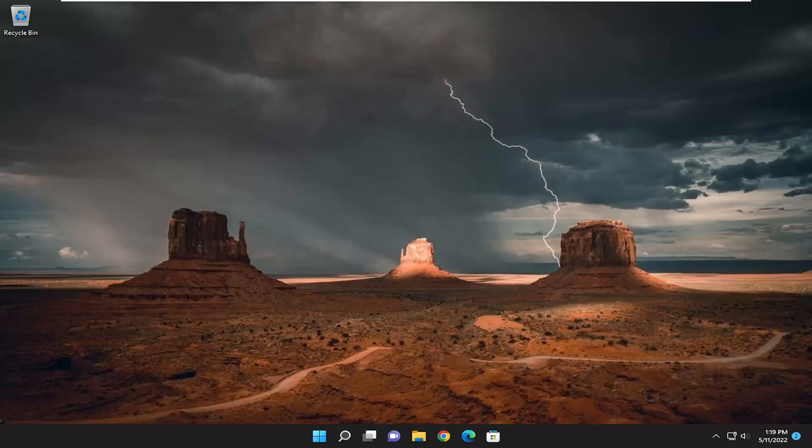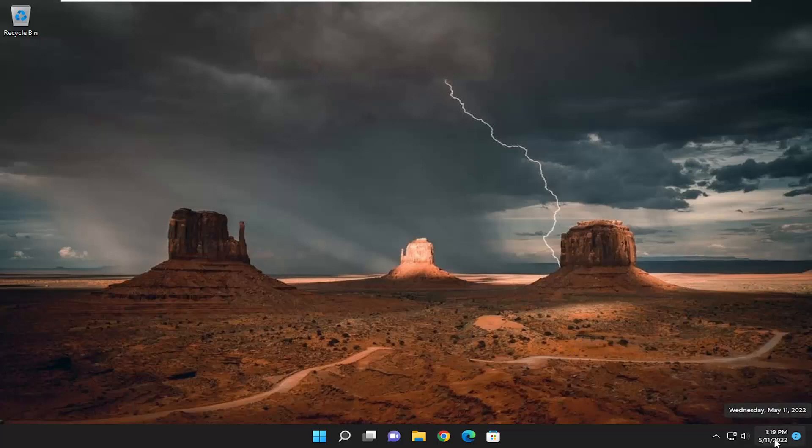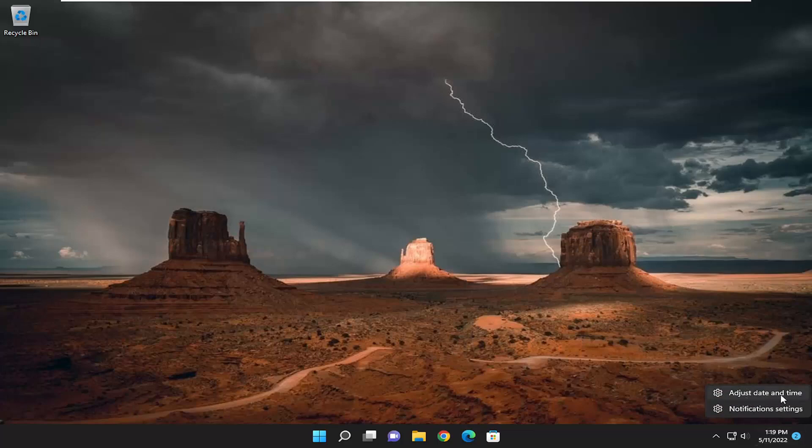First thing I recommend doing would be to check the date and time settings down in your taskbar and make sure that they are correct. If they are not, you may want to right click on it and select adjust date and time.